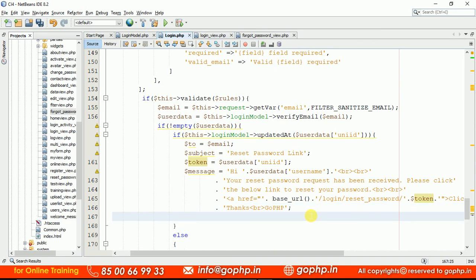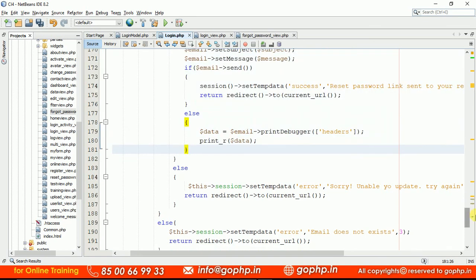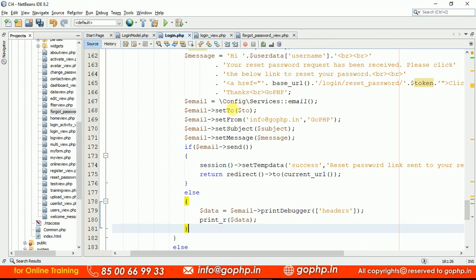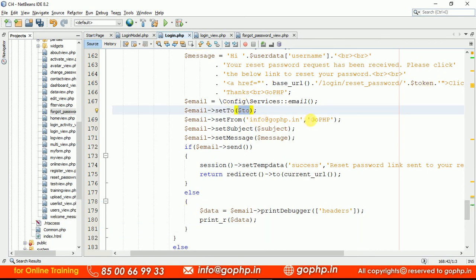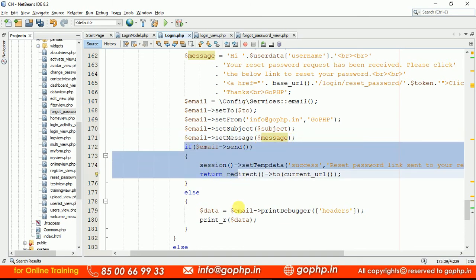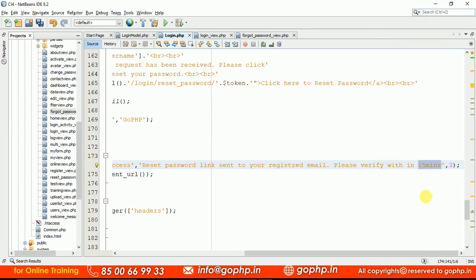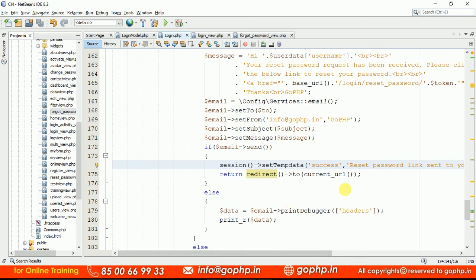We configure the email service using the email library — already familiar from the register module. I set the from address, subject, and message body with no attachments. On success, a message is displayed: 'Reset password link sent to your registered email. Please verify within 15 minutes.' If the link is not clicked within 15 minutes, we display 'This link has expired.'